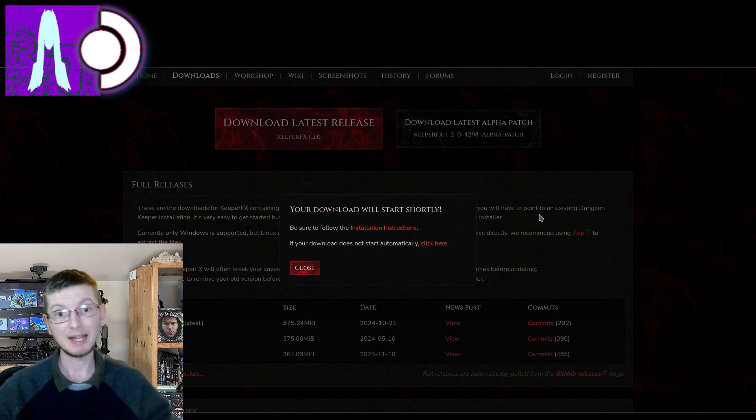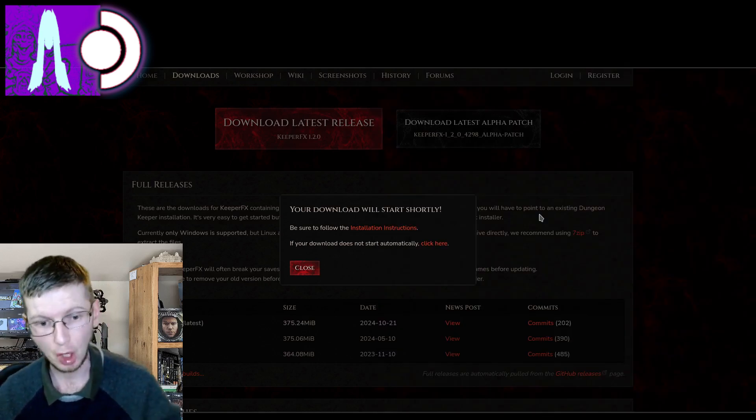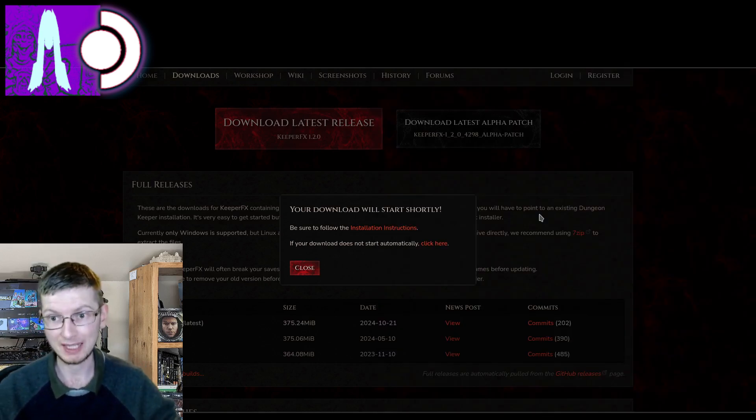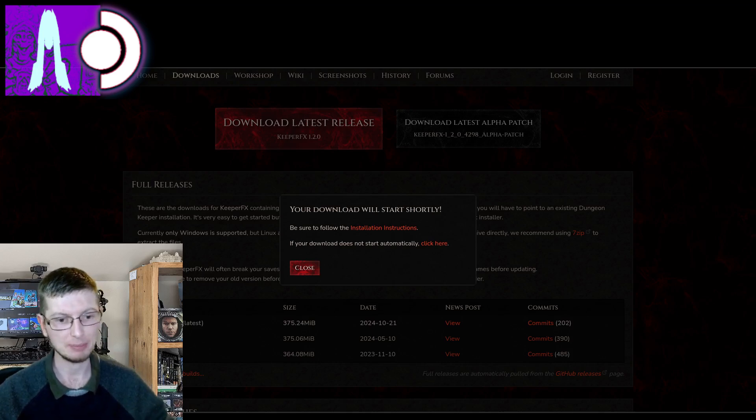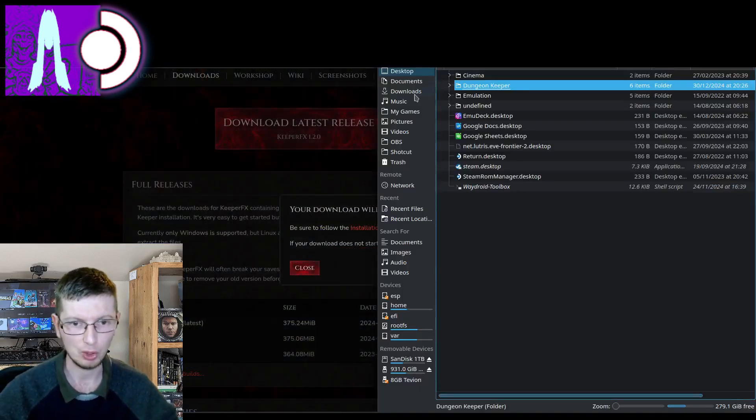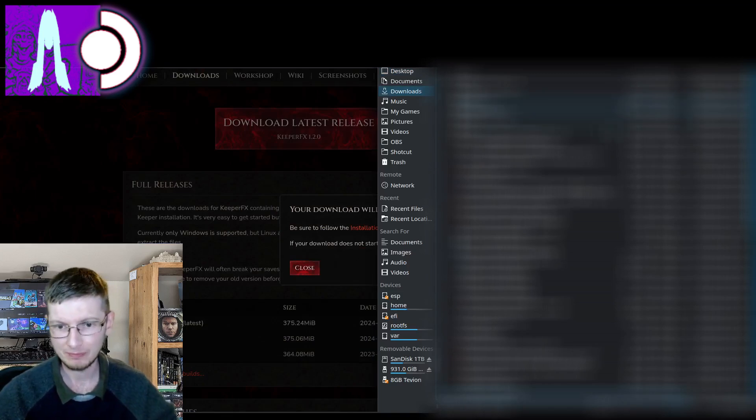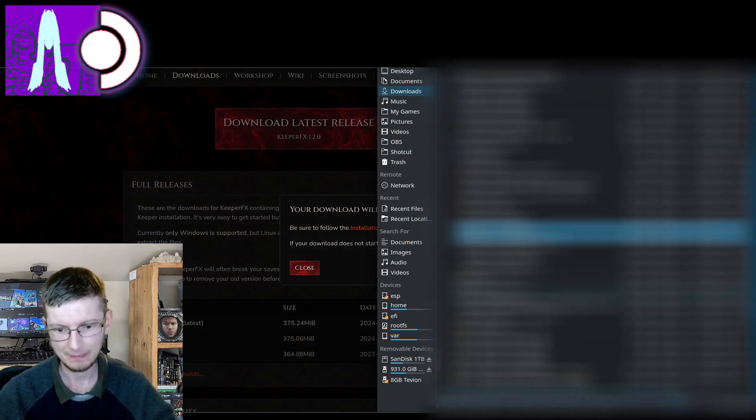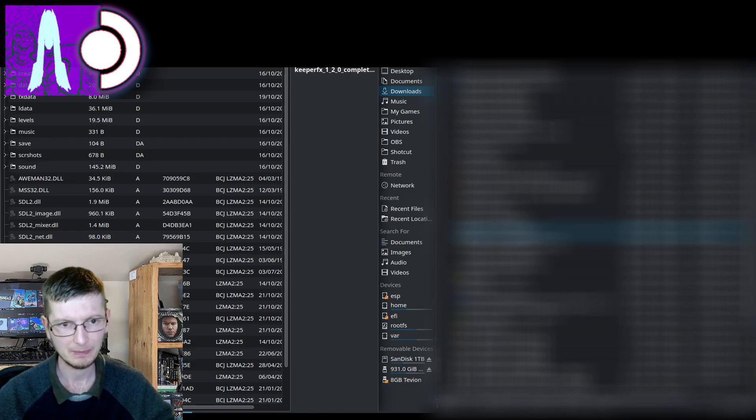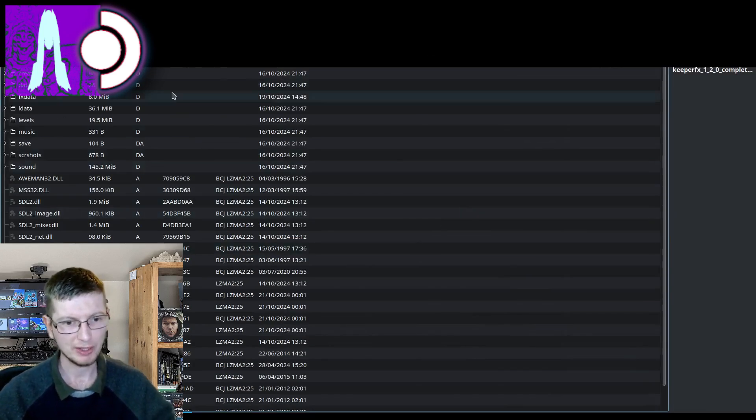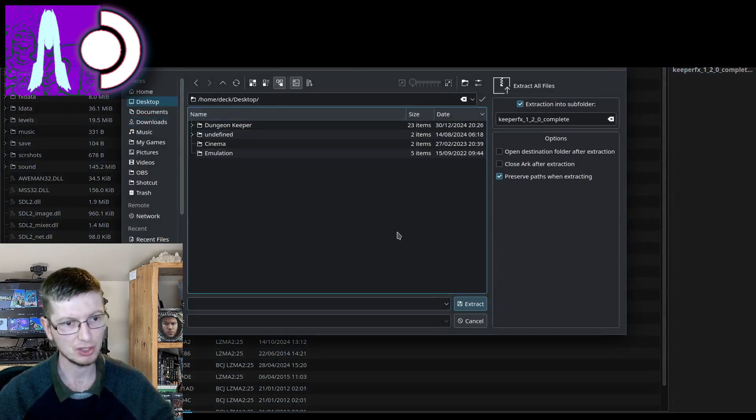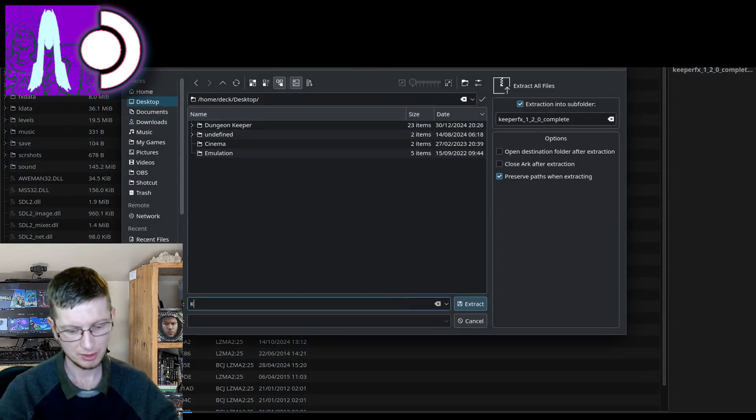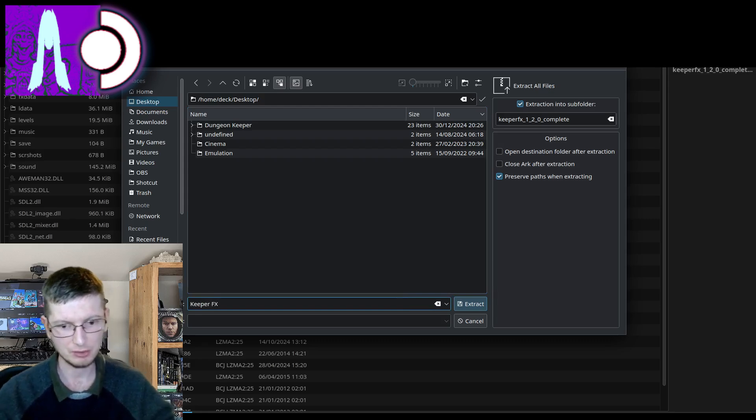So now that those files have been copied, if that was necessary for you, and the files themselves have been downloaded, let's open up that download file. And everything that's in here we're just going to have to extract. Nice and simple. We are going to be extracting these to the desktop. Keeper FX.